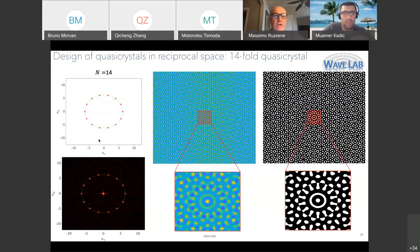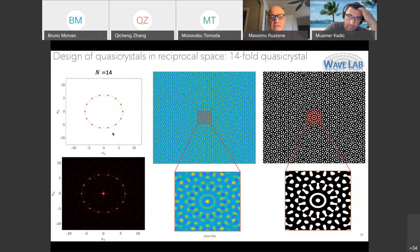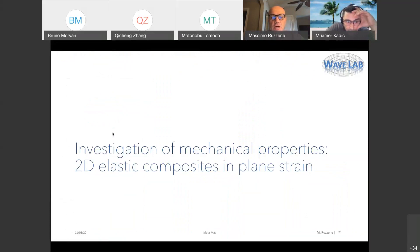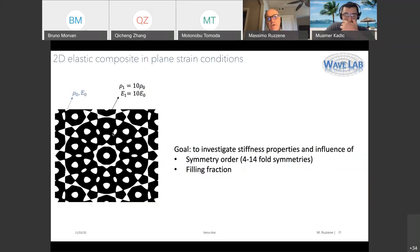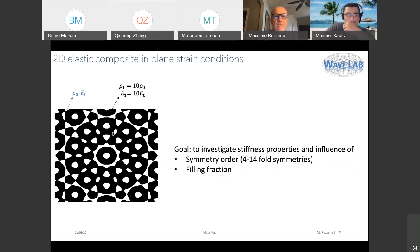So far we've assumed all peaks lie on a circle at the same distance, imposing a single underlying scale, but you can assign peaks at different distances from the center to introduce multiple scales. The first question is: what happens if we make a composite according to these geometries? We assumed a bi-material system with a material contrast of 10 times, using conceptual designs normalized to draw fairly general conclusions about mechanical properties.